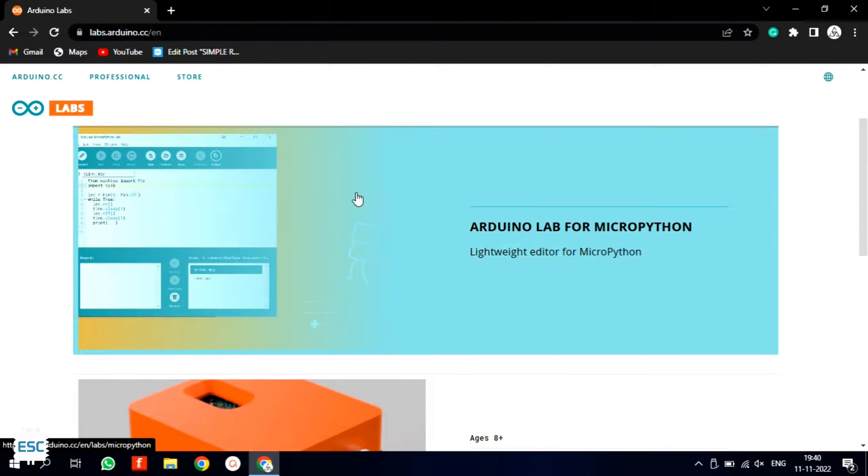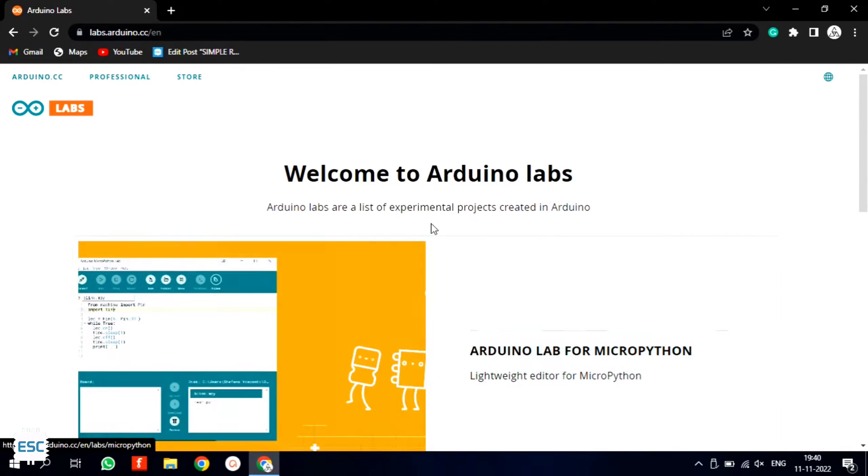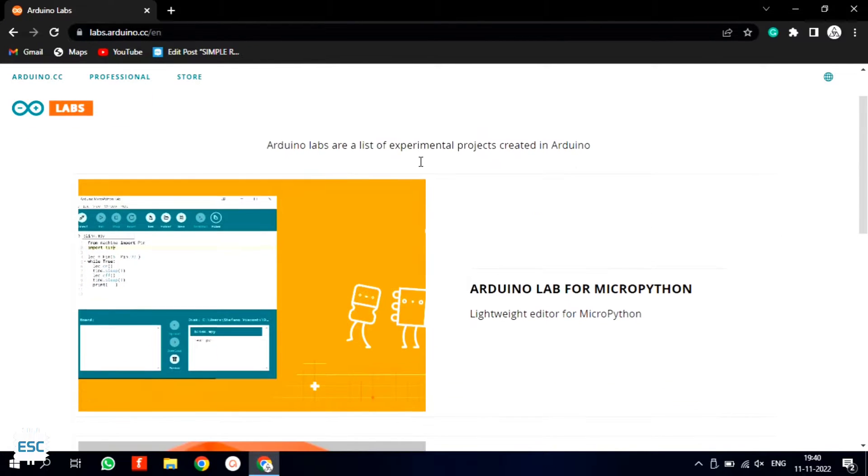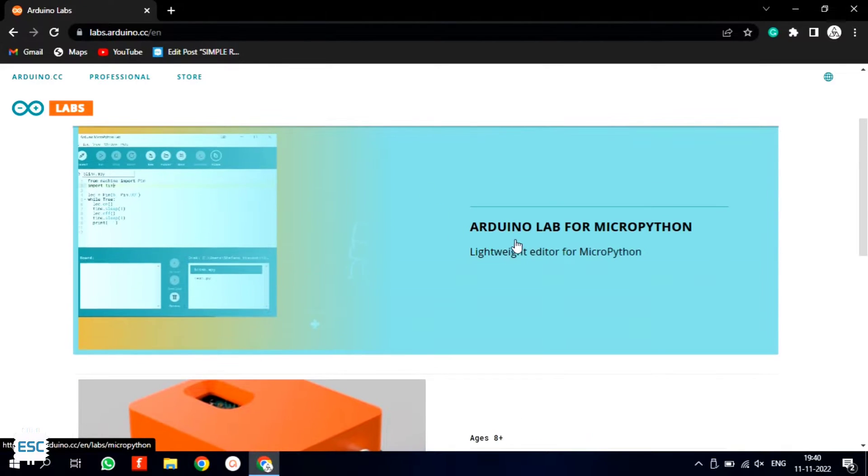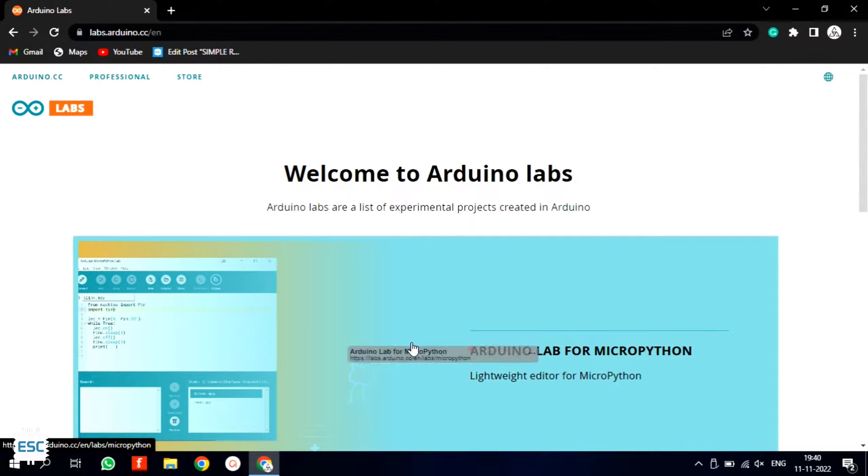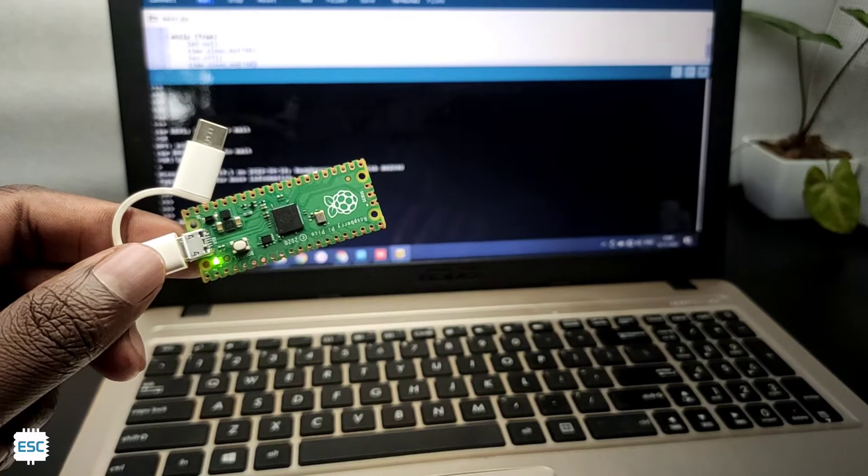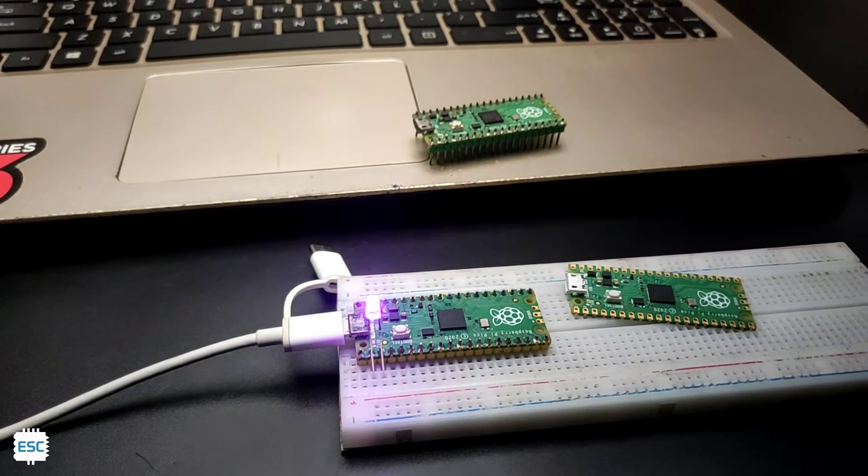Hey there! Recently Arduino released an IDE for MicroPython and it's called Arduino lab. Arduino lab supports any board with a serial REPL interface so it can also work with non-Arduino boards. So in this video let's see how to install and upload code using this new Arduino lab IDE.